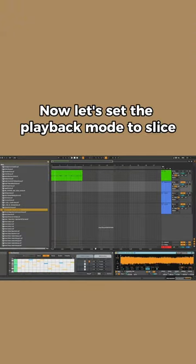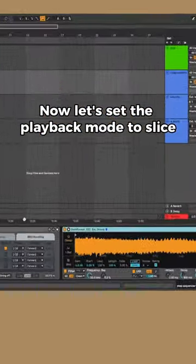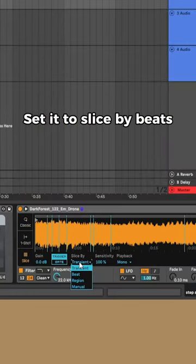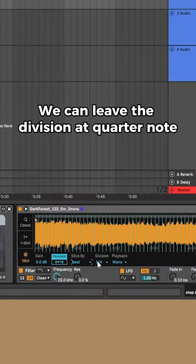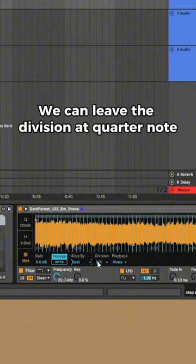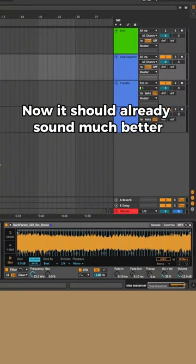Now let's set the playback mode to slice. Set it to slice by beats. We can leave the division at quarter note. Now it should already sound much better.